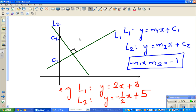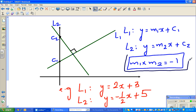Now the second fact: if two lines L1 and L2 are perpendicular to each other, they meet at a right angle. L1 has equation M1·x + C1 and L2 has equation M2·x + C2. The important result is: if two lines are perpendicular, then M1 × M2 = −1.